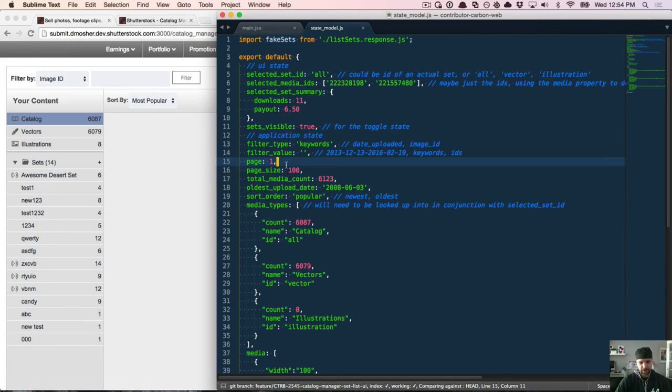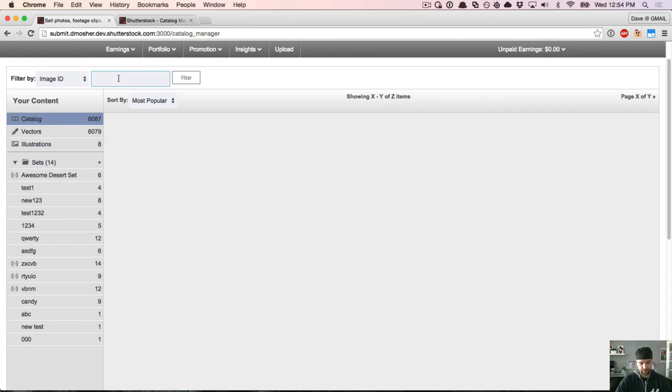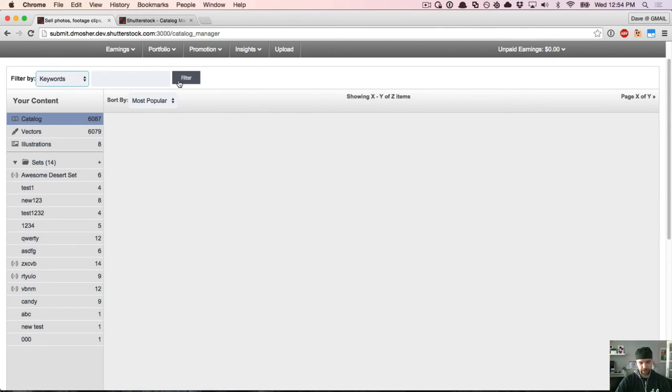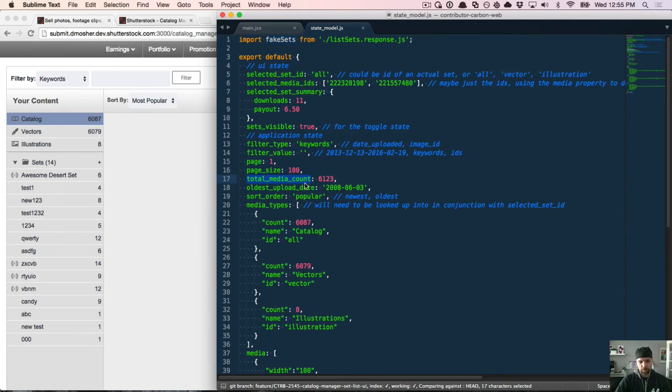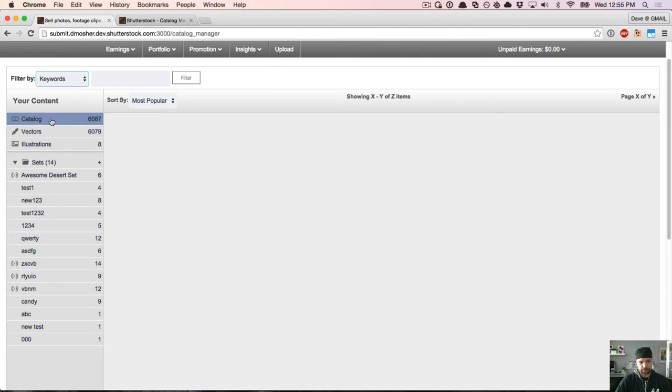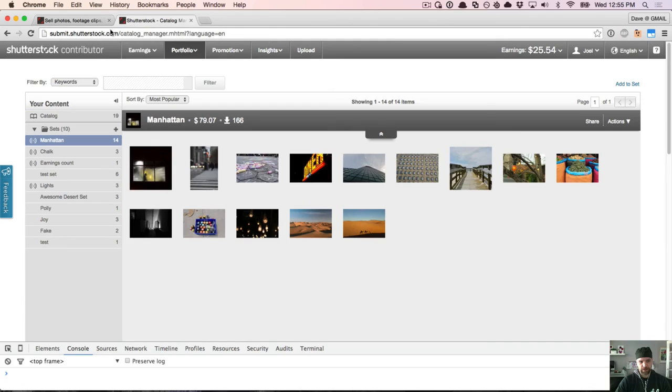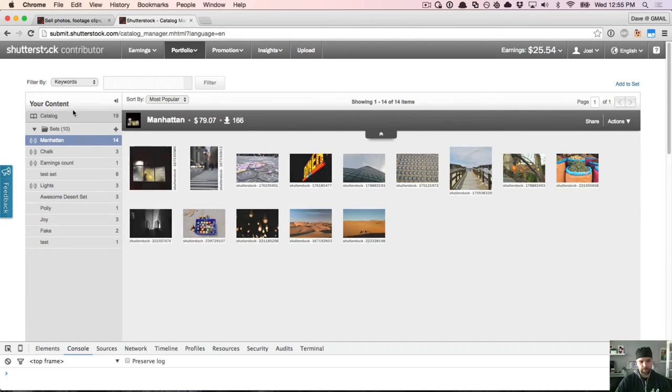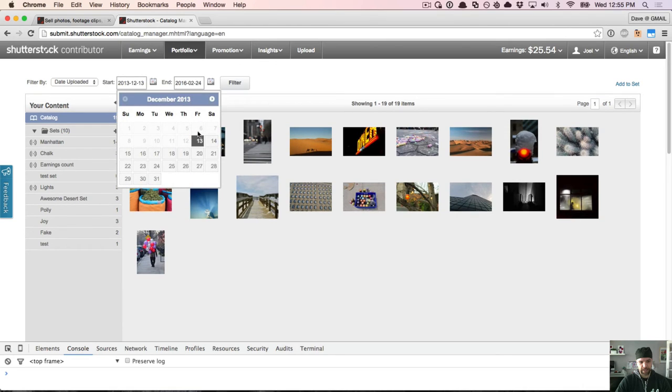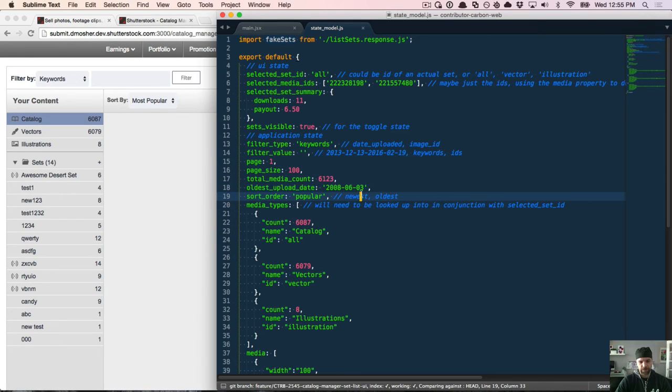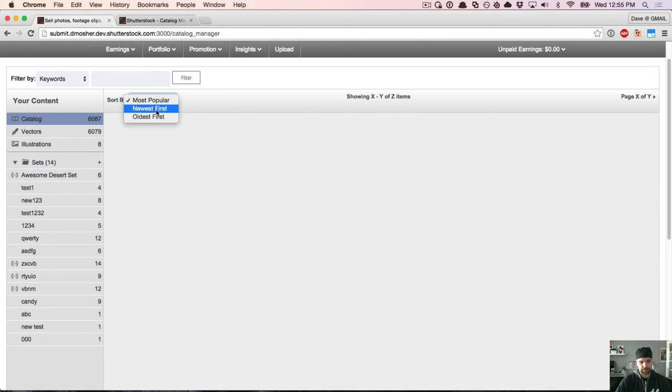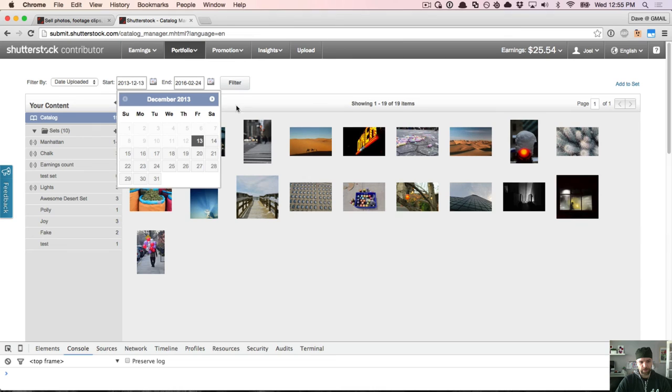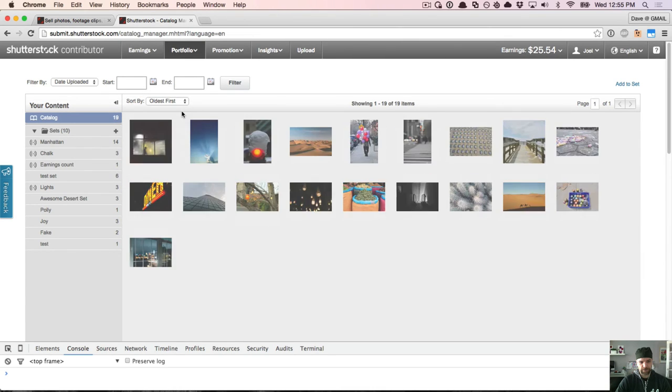Which page, because the results are paginated as they come back from the API. Whatever value is in the filter field. So they can type a value in here, whether they're searching by keywords or date uploaded, and then hit the filter button. The page size defaults to 100. The total media count, which is listed here in the catalog. The oldest upload date, which they need so that they can properly set the bounds on this filter for date uploaded. The sort order, which is this drop down here. So I can sort by most popular, newest first, oldest first.